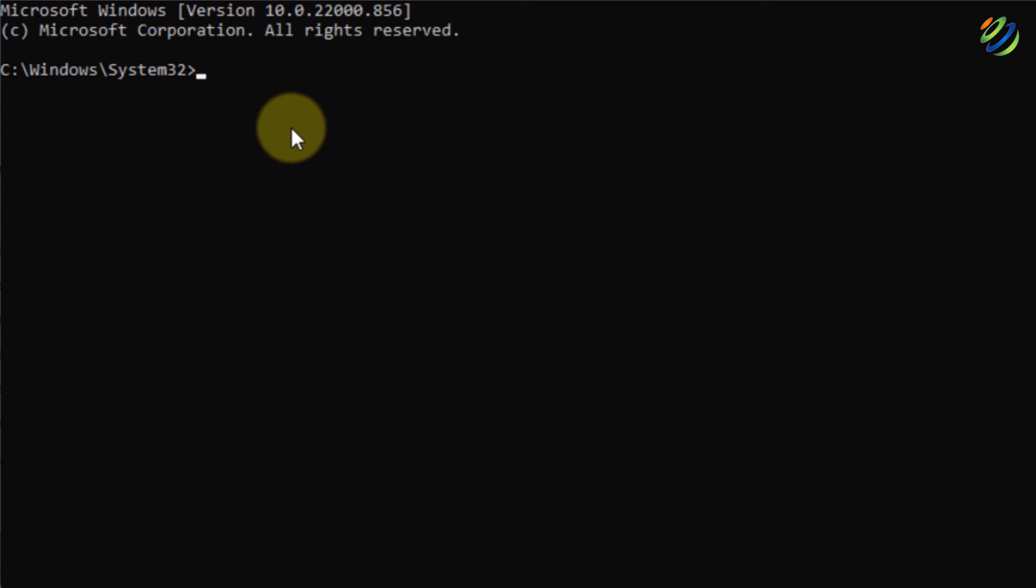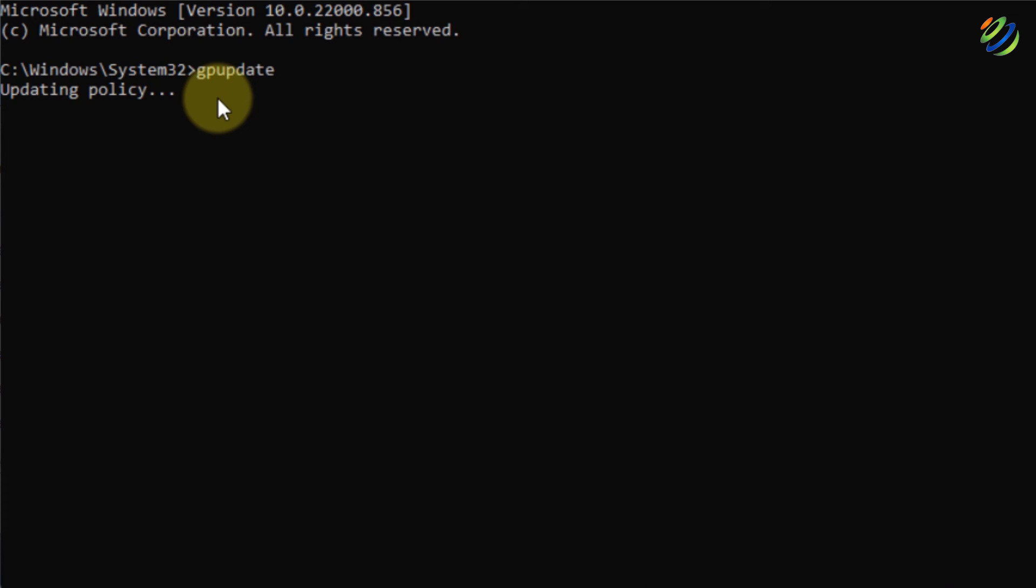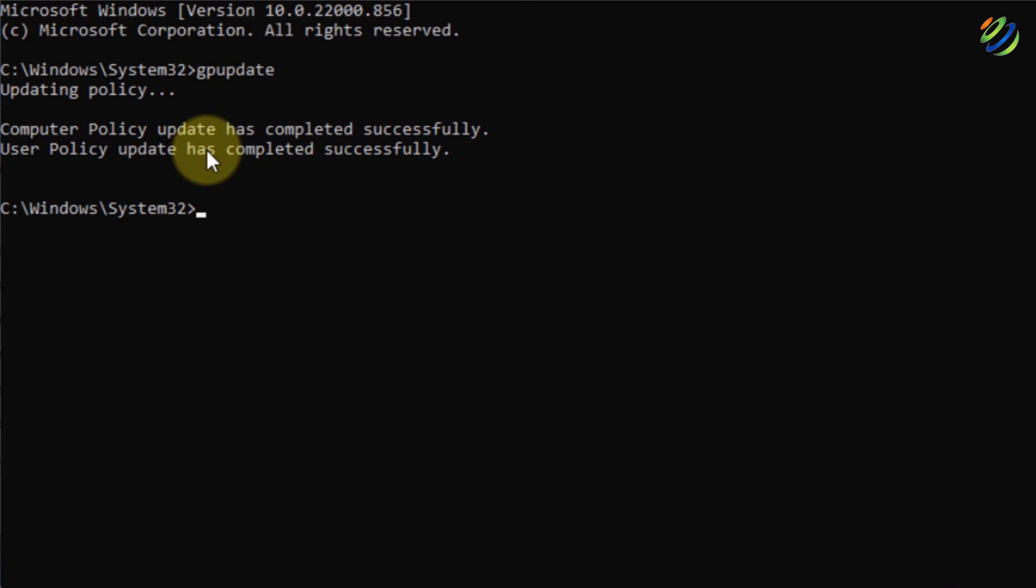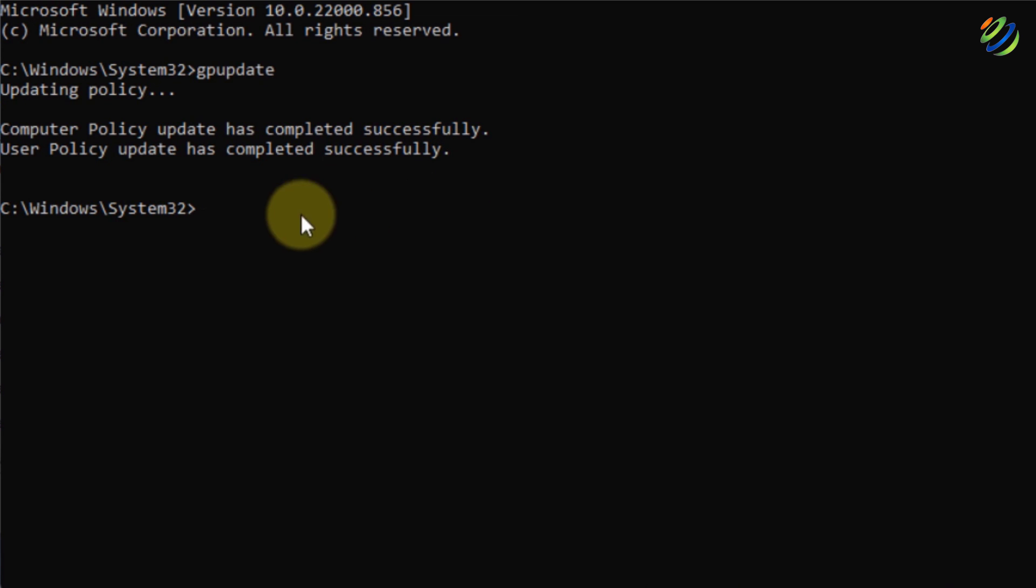Now we need to write here one command and that is GP Update. It will update and most probably after updating the policy, it will solve your problem. And here it says Policy Update has completed successfully. And now we are good to go.